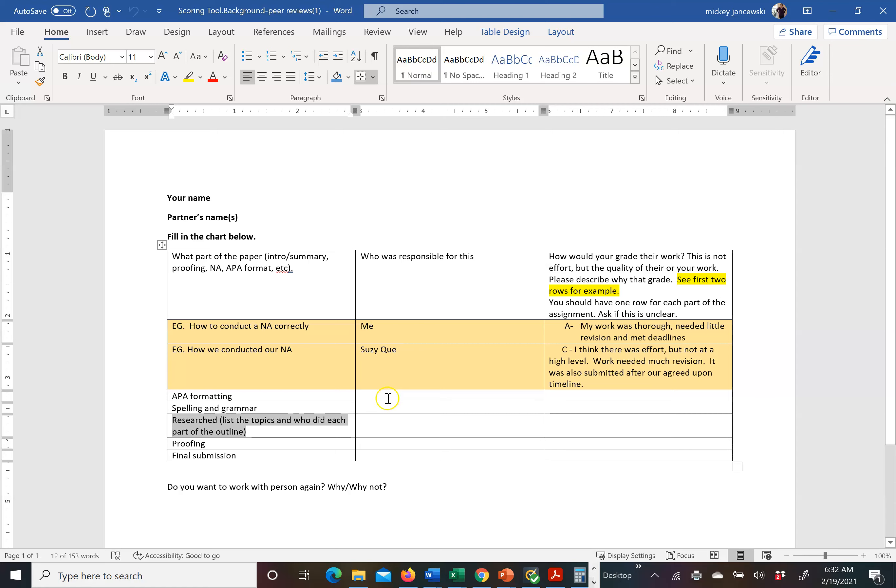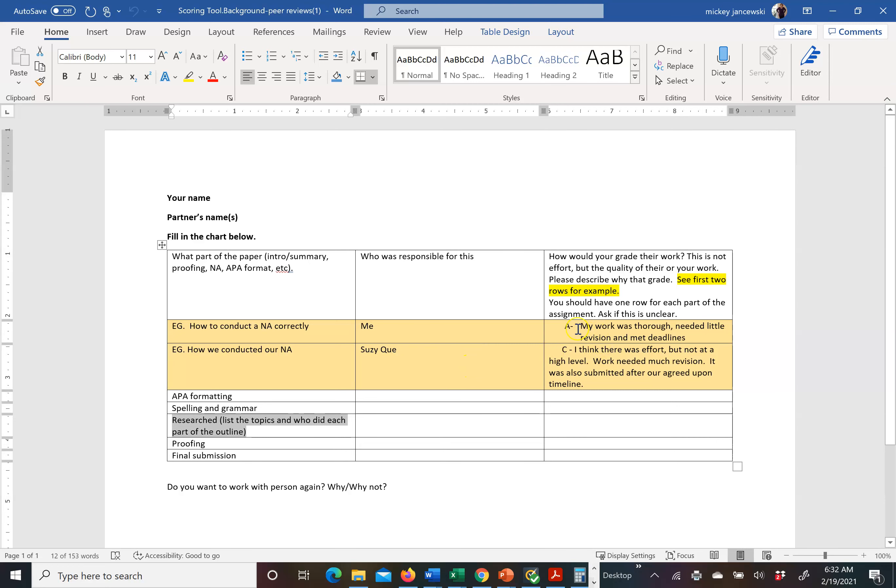So you will fill in who did it, and you must give each other a letter grade. I am the only person who sees this, but it gives me an idea of what happened in your group. So again, for example, this says how to conduct a needs assessment I did. How we did our own needs assessment Susie Q did. And then there's a grade and a slight narrative explaining why you came up with that grade. This is to help me. And then at the bottom it says do you want to work with this person again? Why or why not? You list the person's name and why or why not you'd want to work with them again.